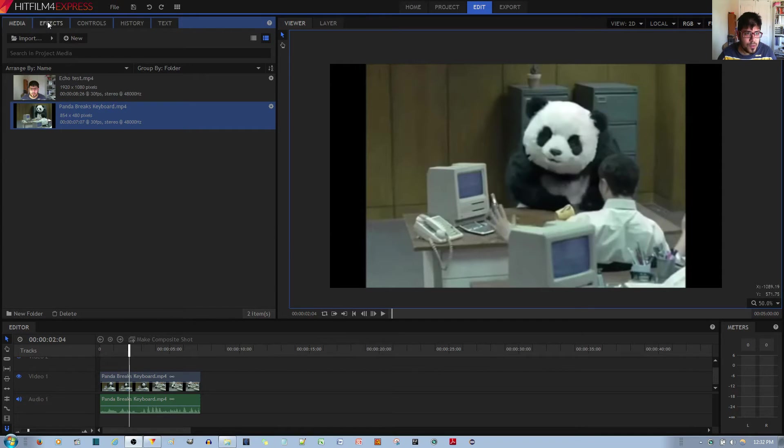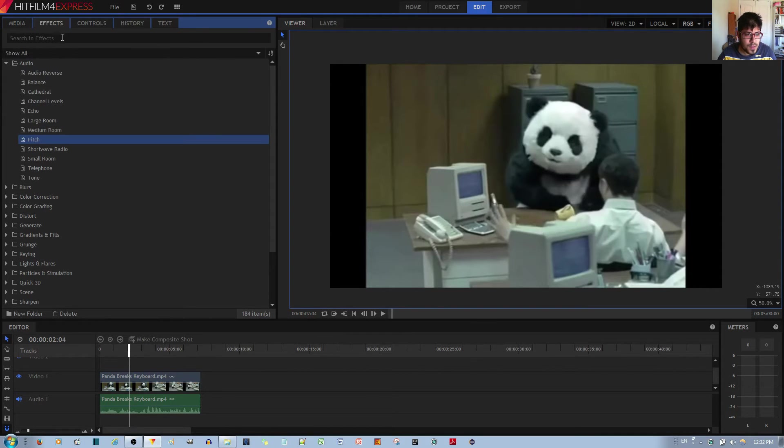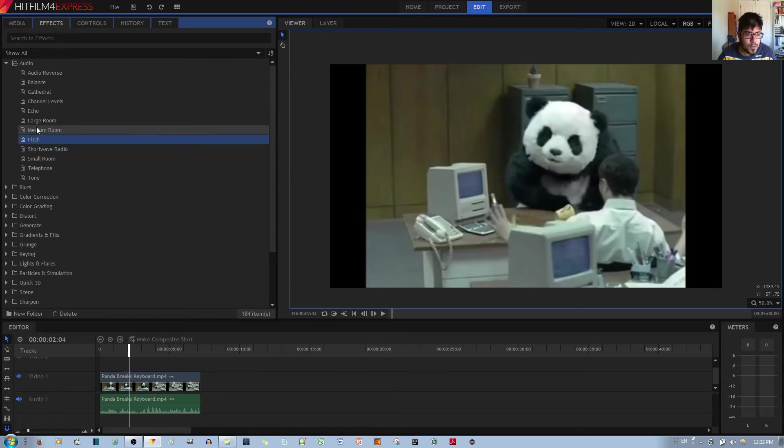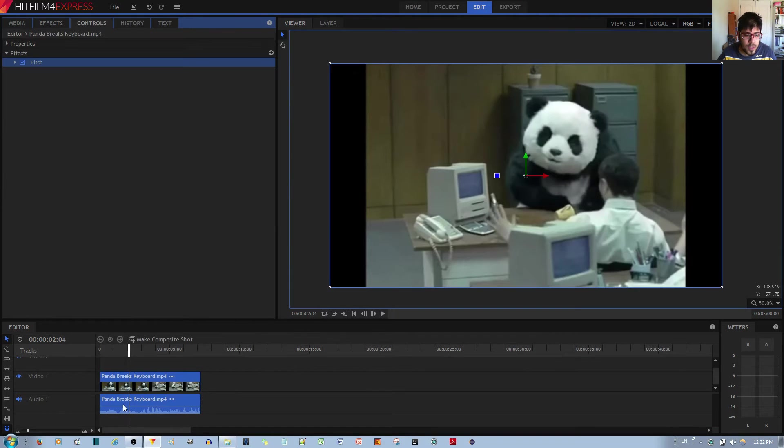So in order to change the pitch, first thing I'm going to do is go to Effects and go to the Pitch Effect in the Audio folder. Left-click, hold and drag that to your audio track. And then I'm going to go ahead and show you how it sounds.